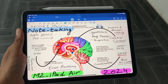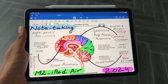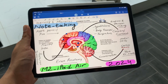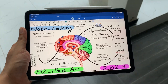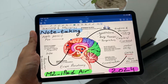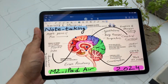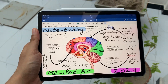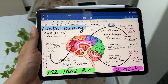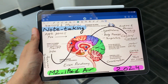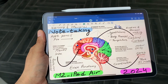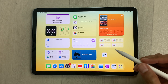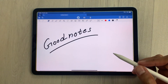Hello guys, I hope you are doing really really well. Today I have with me the new M2 iPad Air and the new Apple Pencil Pro, and in this video I am going to show you how to use this iPad for note-taking with 17 tips and tricks. The app that I am going to use in this video is GoodNotes.